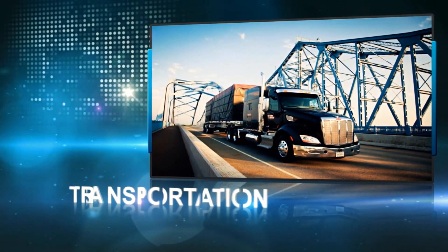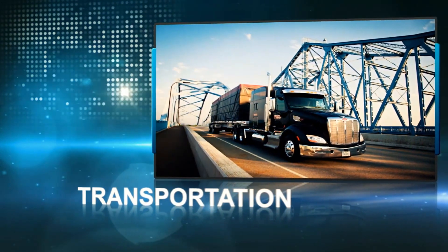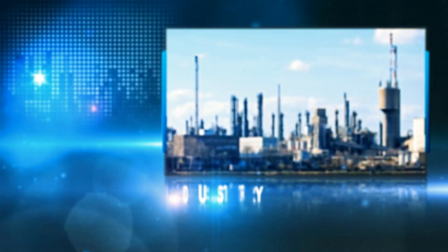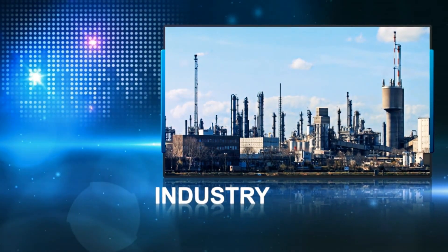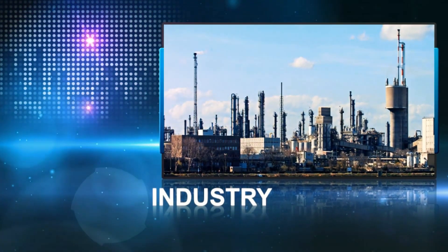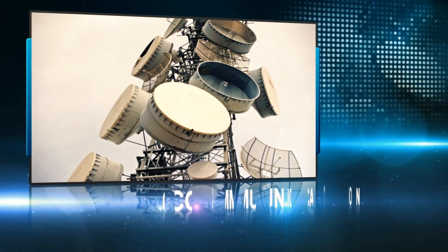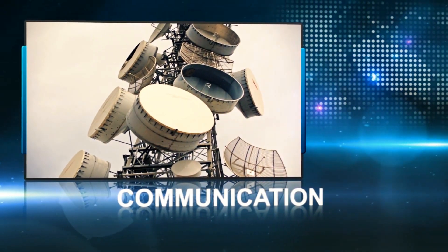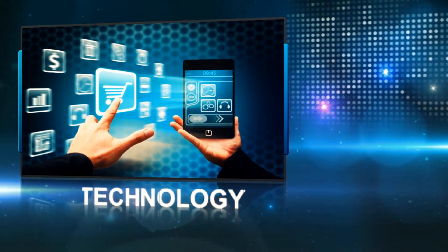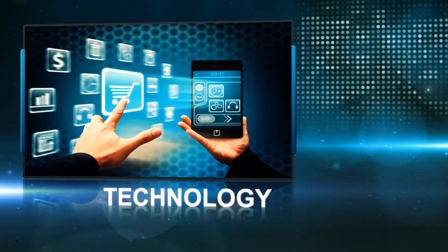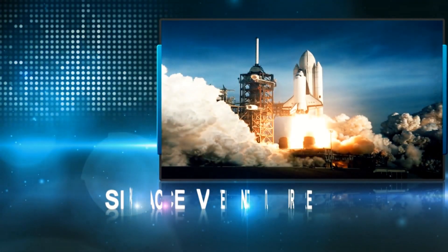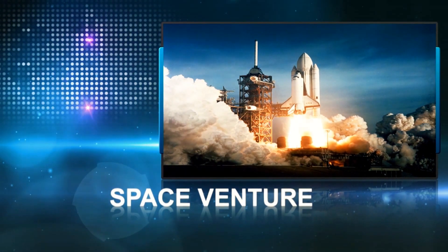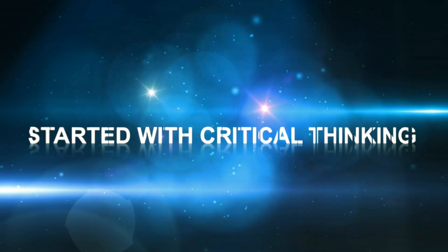Whether it be transportation, industry, communication, technology, space venture. It all started with critical thinking.